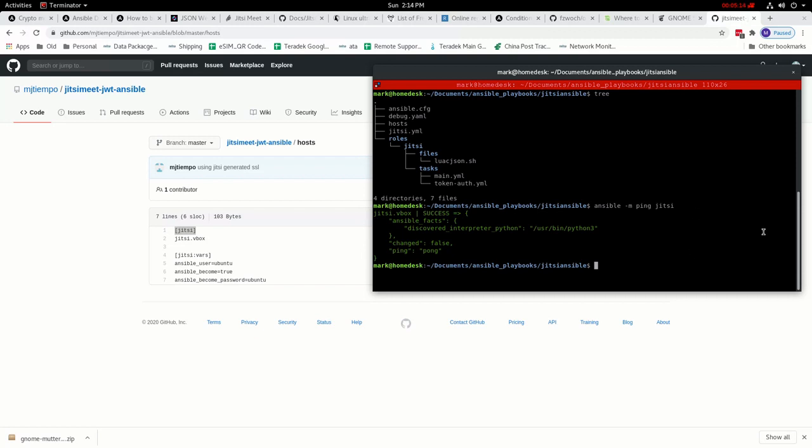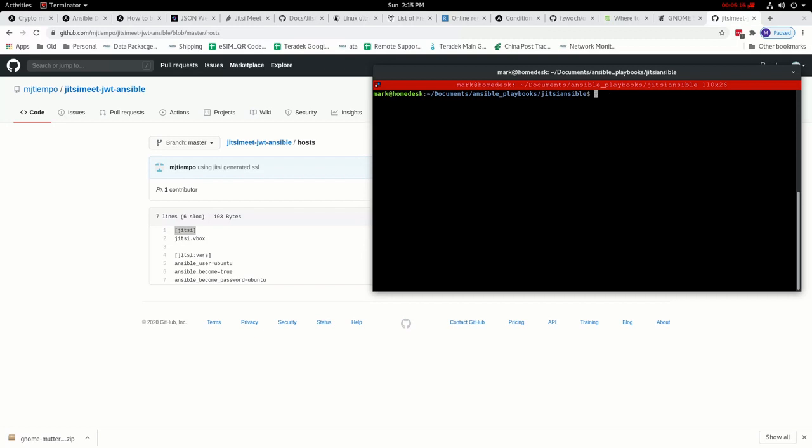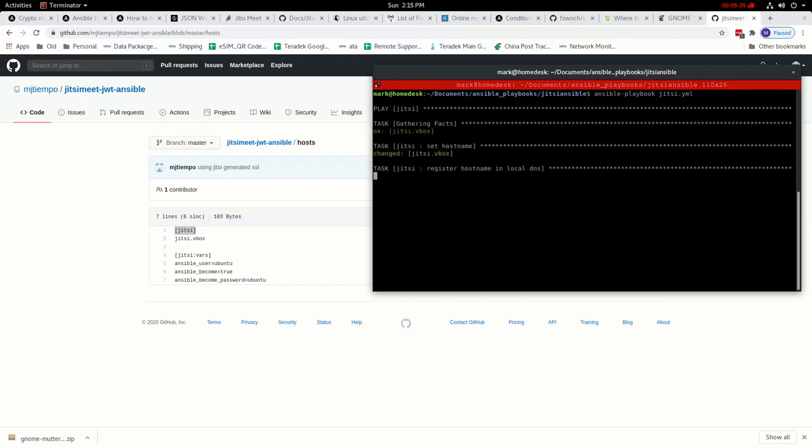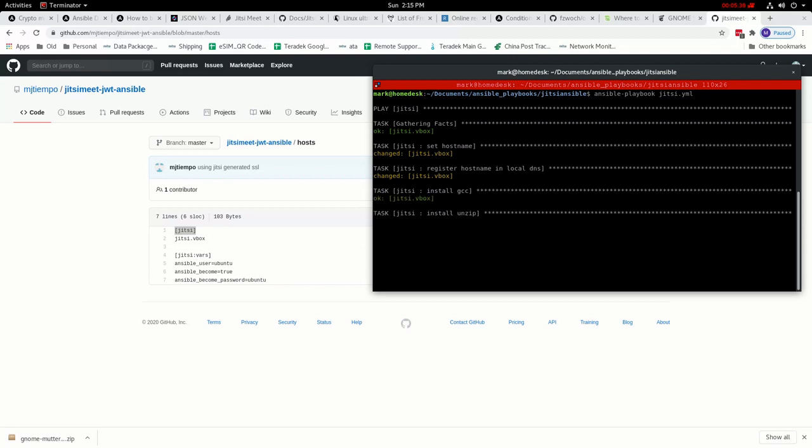So the next thing that we need to do is run the playbook. We're just gonna run ansible-playbook and then the name of our playbook. And that's it, we press enter and it will do the rest.